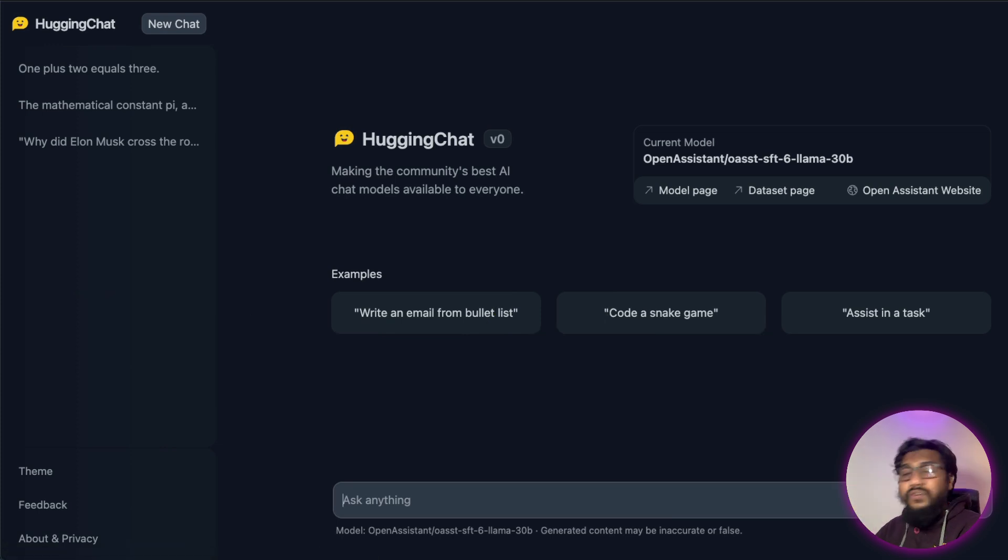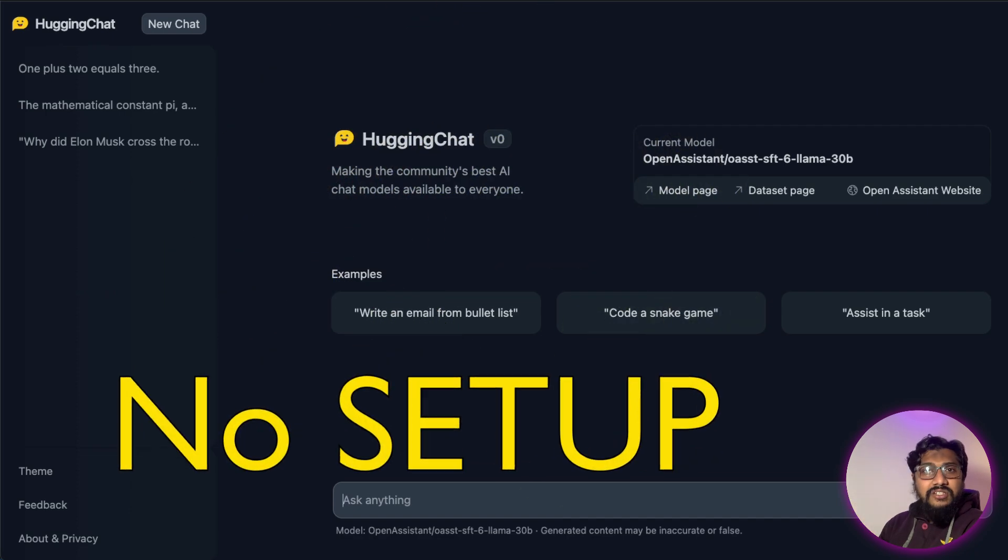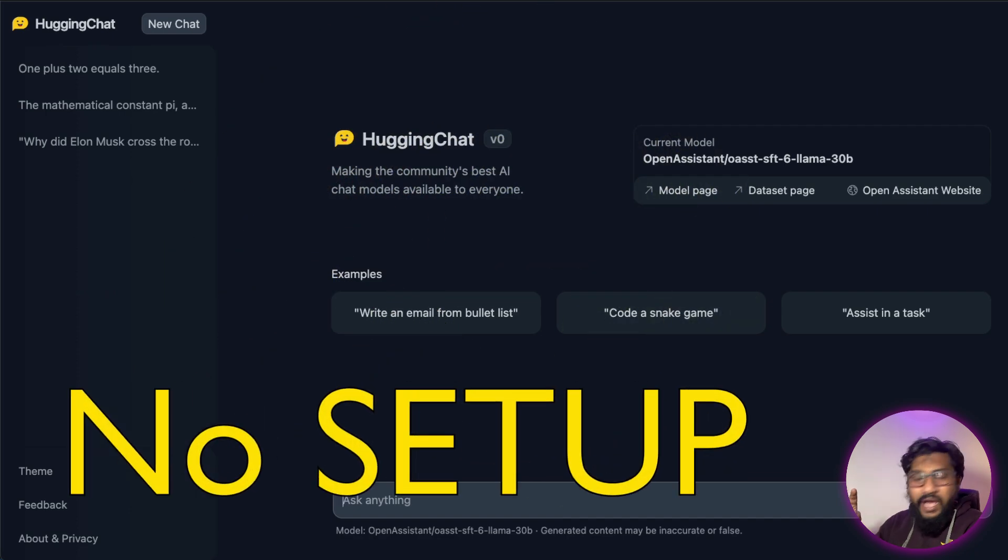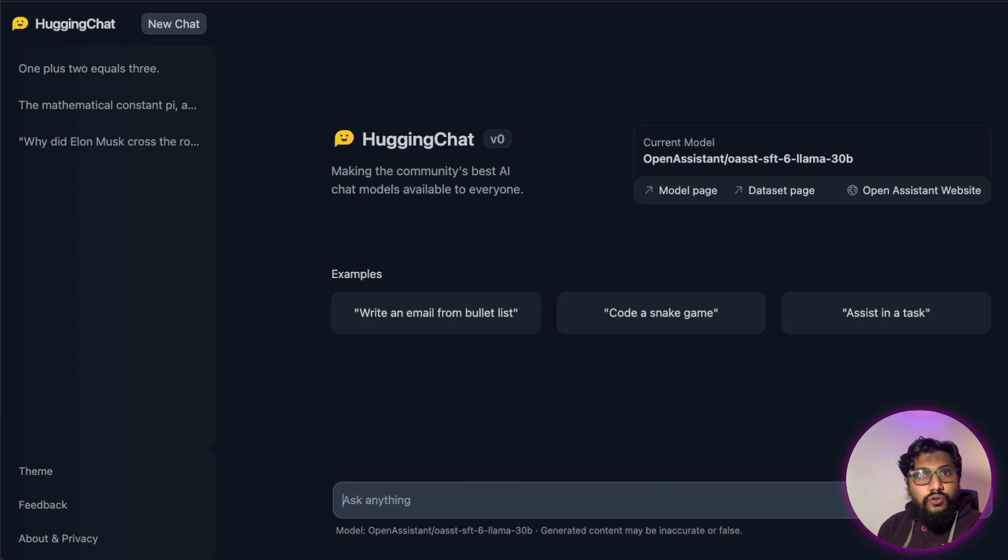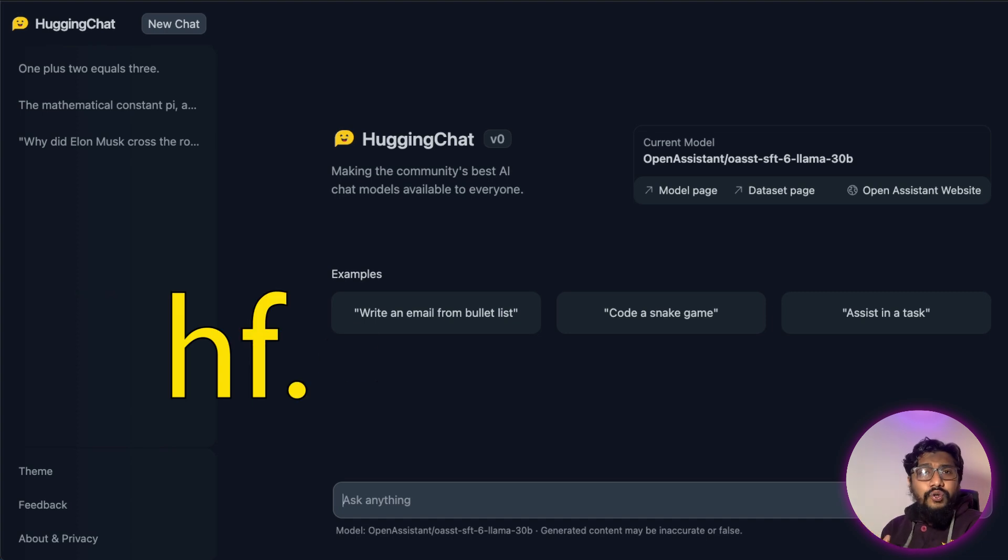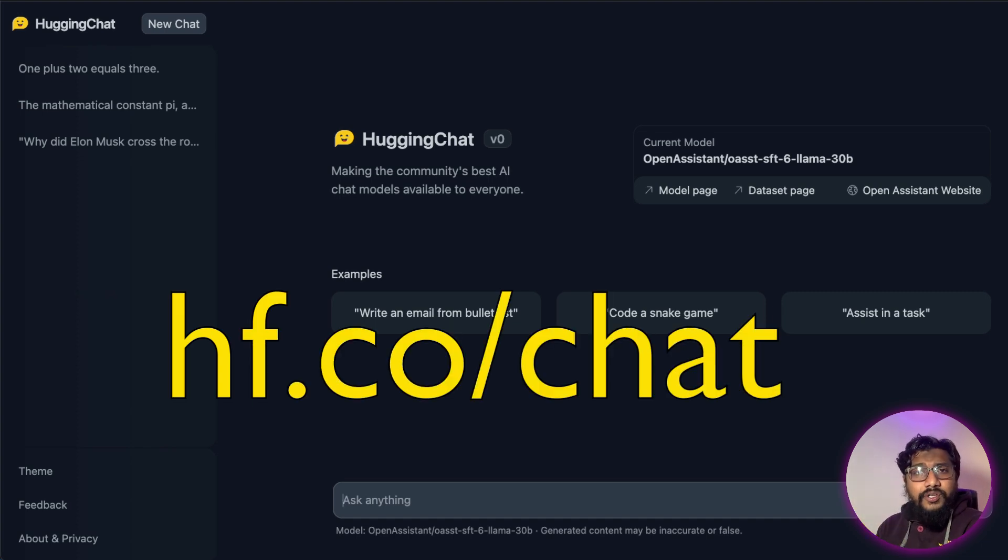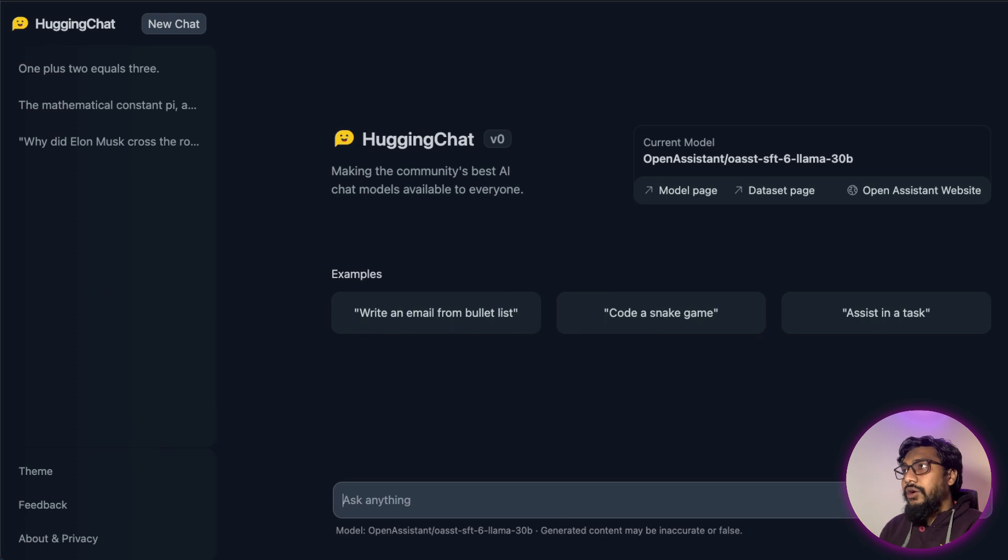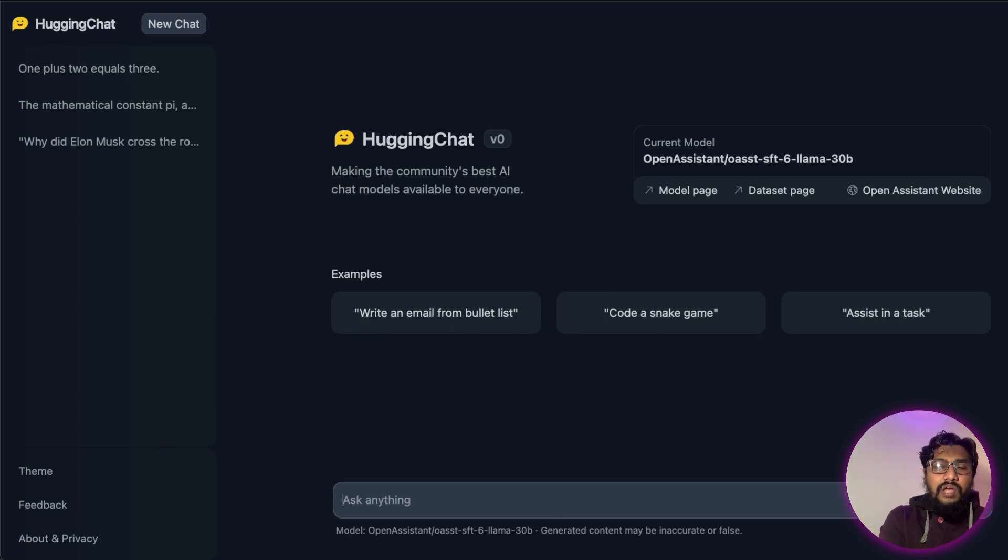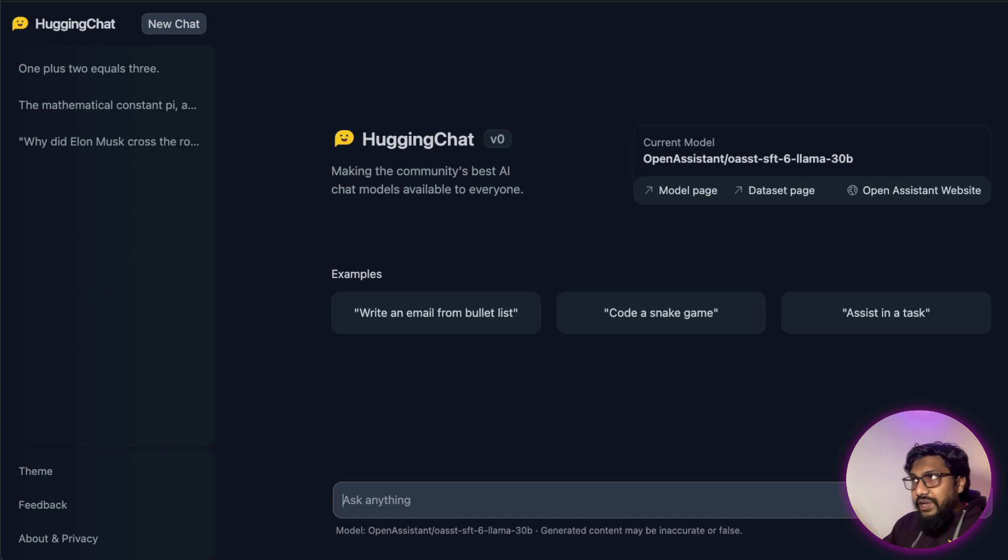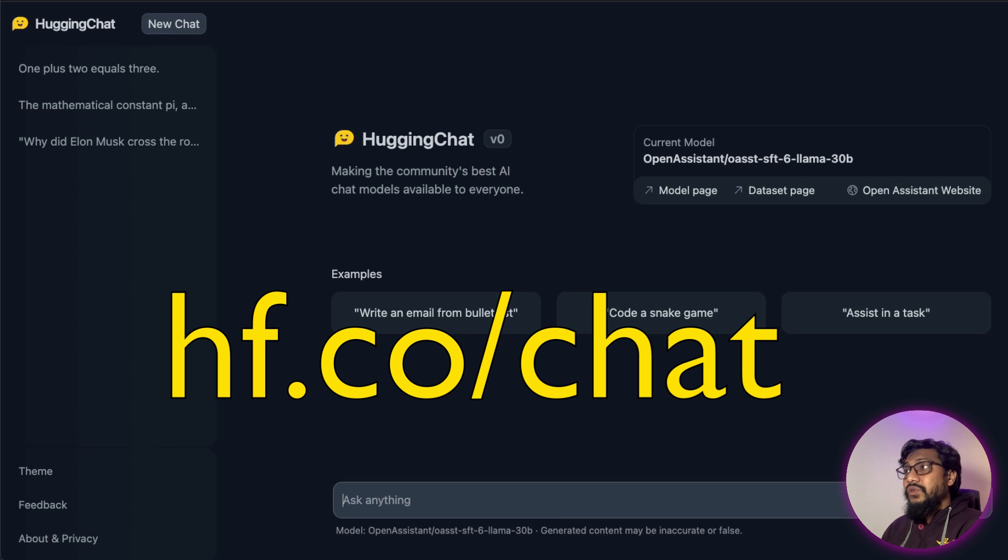And that's the first reason why I love it - because if somebody wants to use Hugging Chat, they don't have to go through the steps of installation. They don't have to download a model, upload a model, or set up an environment. All they have to do is go to the particular URL and they can experience the model straight away. No setup required at all.